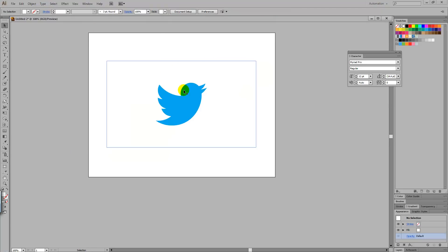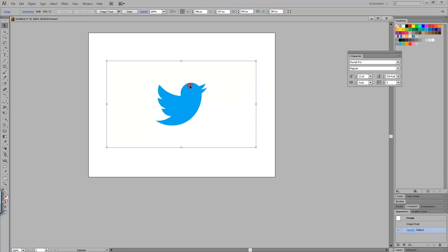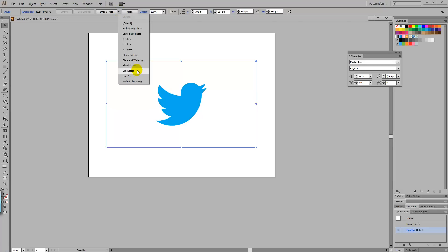It's pretty simple. We're just going to select the image and then simply head over to Image Trace, select the little dropdown menu, and select Silhouettes.